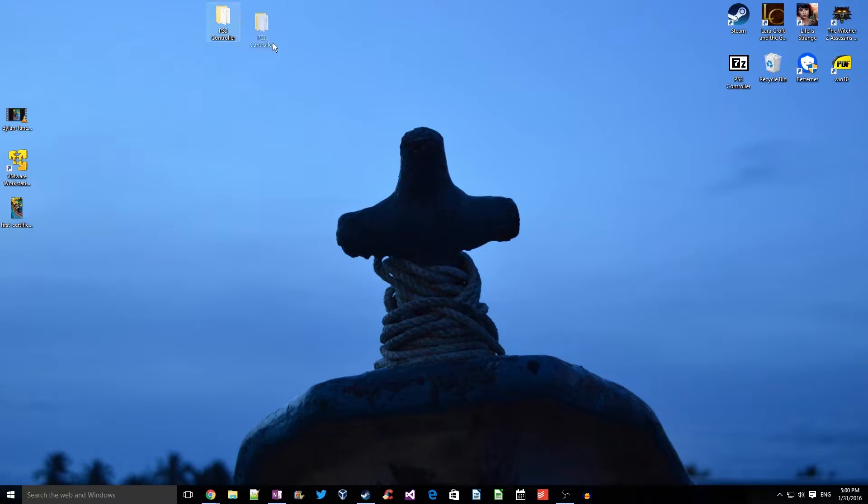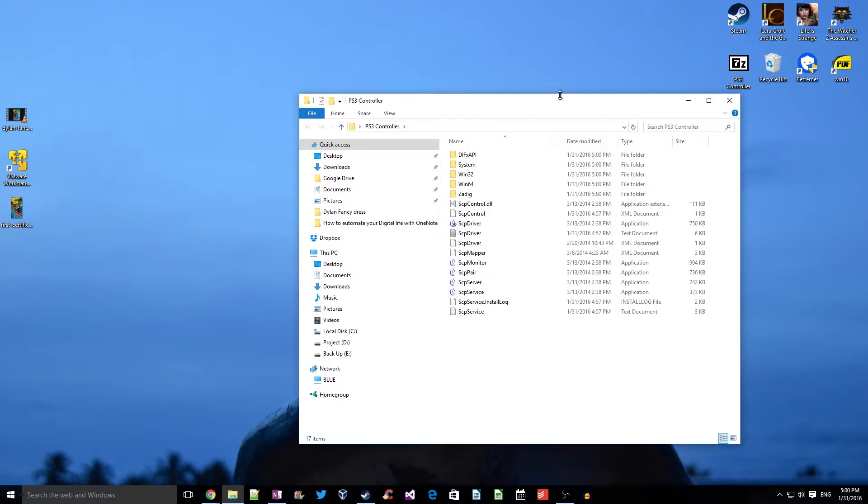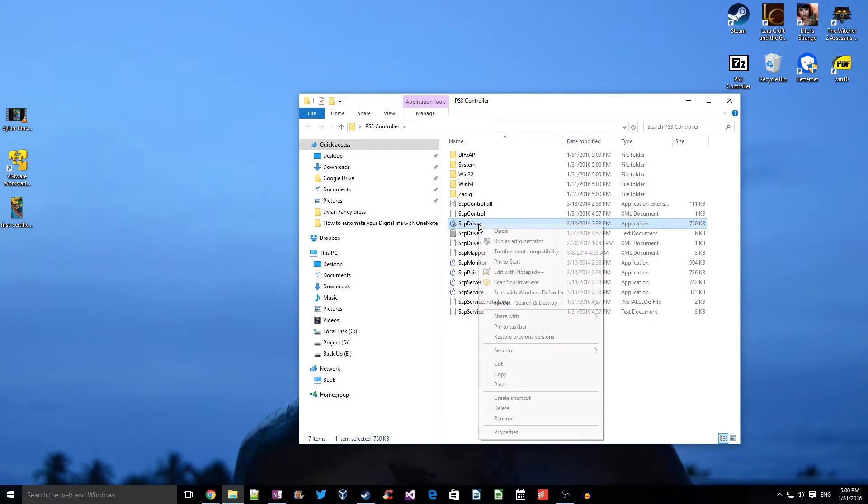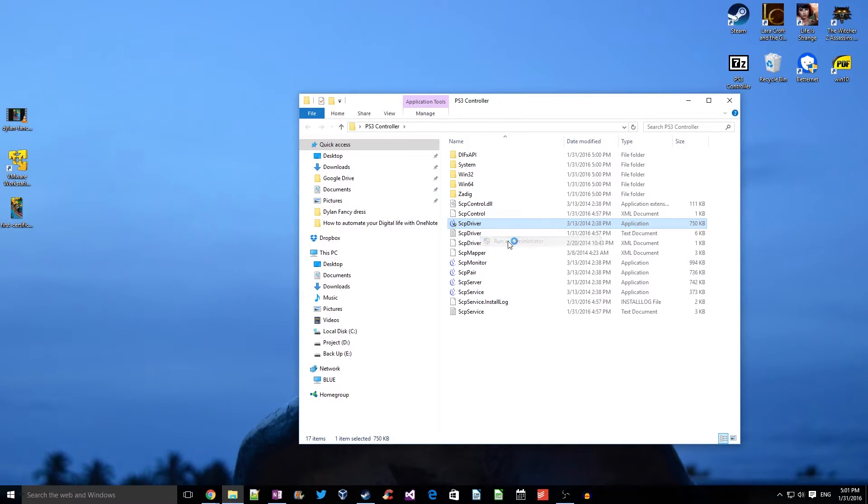Open the folder. Here you need to locate a file called SCP driver. Make sure to run it as an administrator, as we are installing drivers. That means elevated privileges are required.